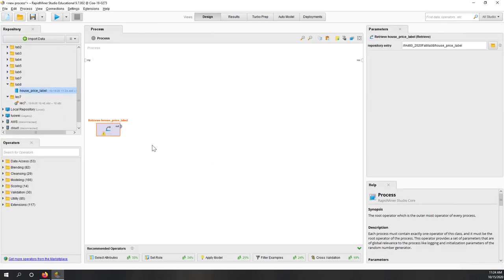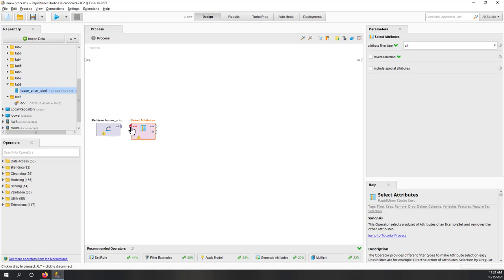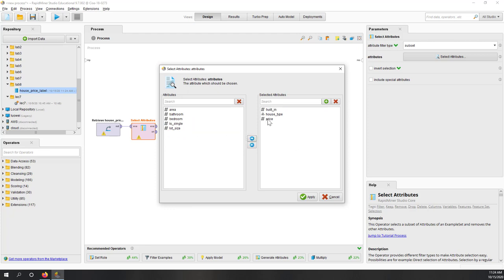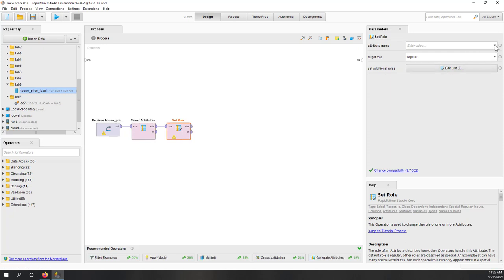Let's bring the data to our process. To make the lab easier, let's just select three attributes. We're going to predict the house type based on the price and also the year the house was built. It's a very simple model — you can try all the other attributes too, but let's just use those two features. Let's also set the roles and tell RapidMiner that house type is our label.